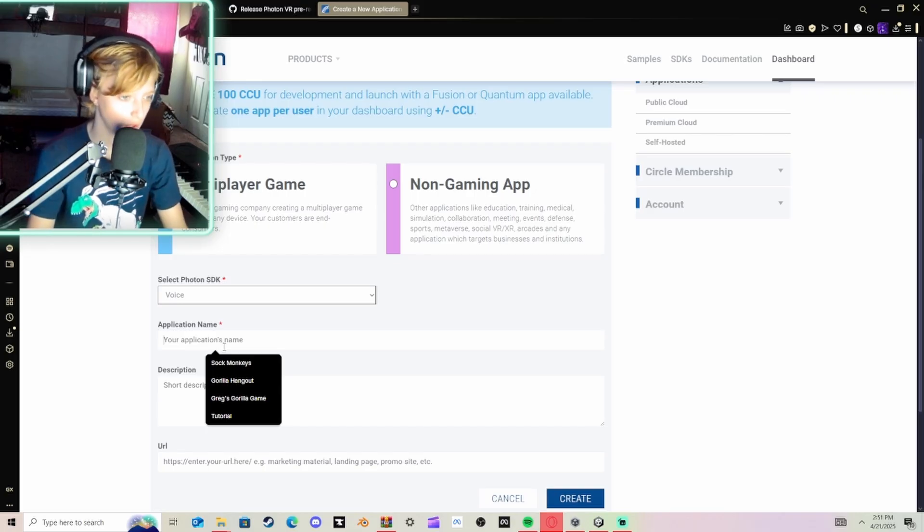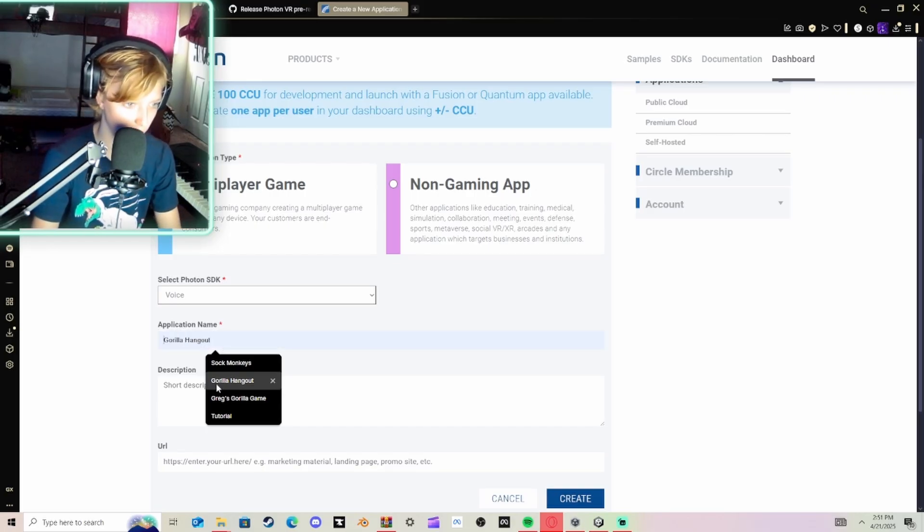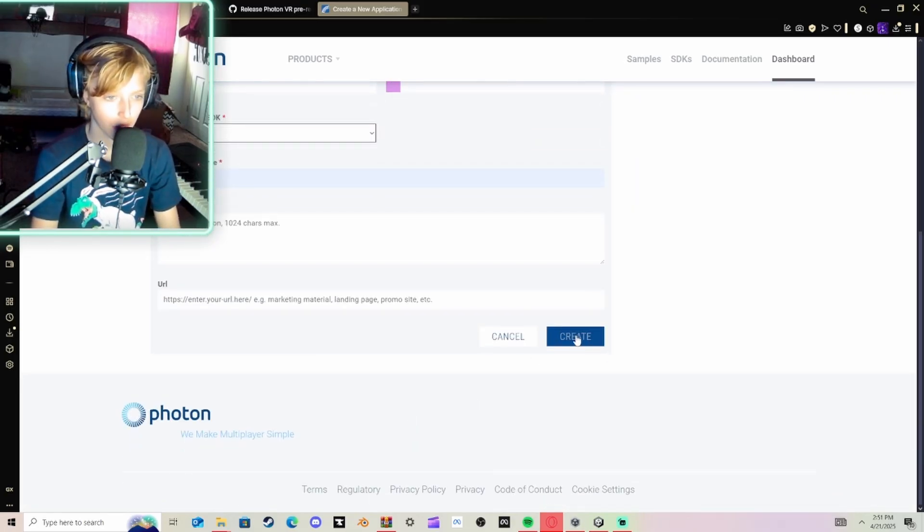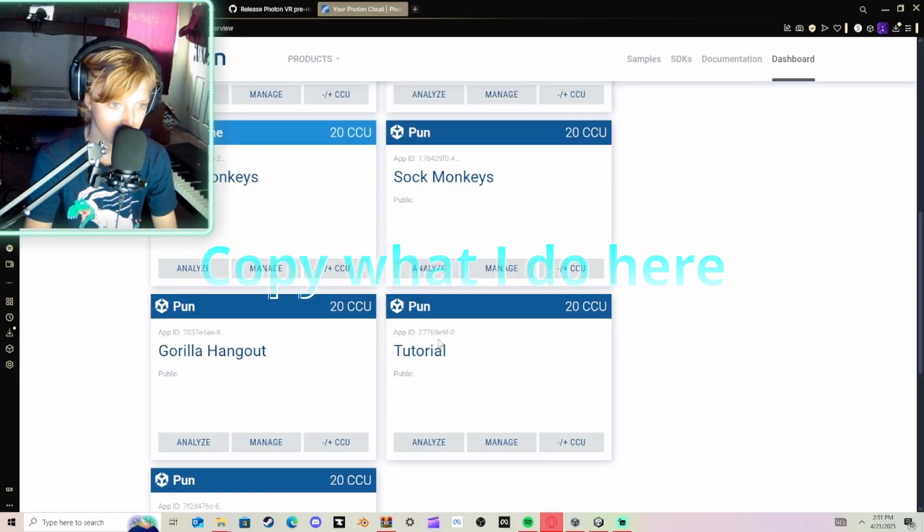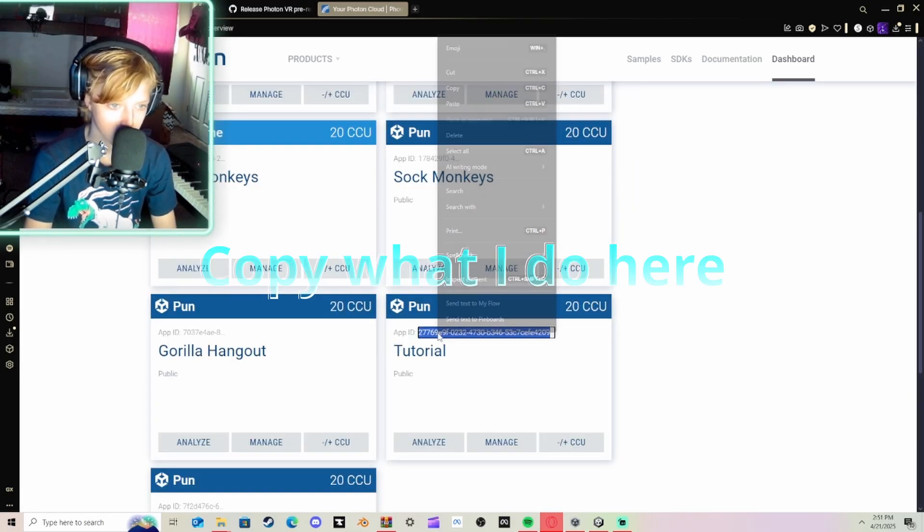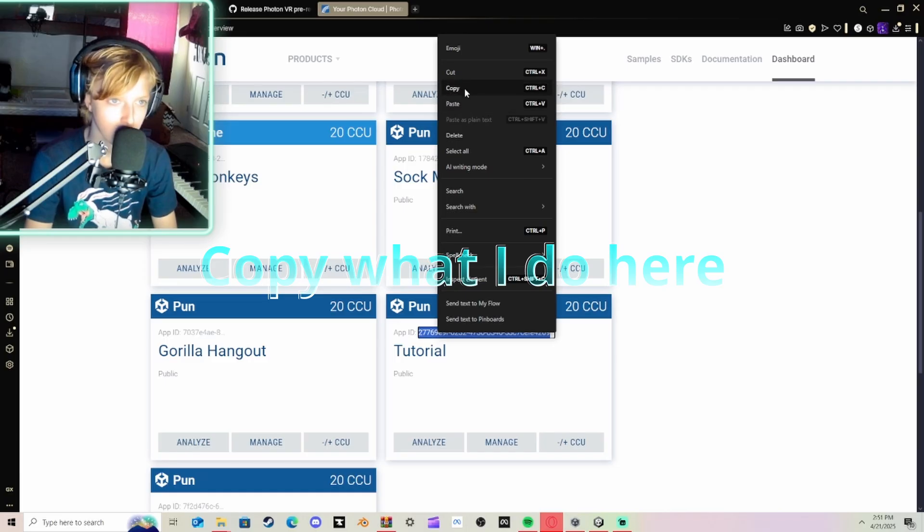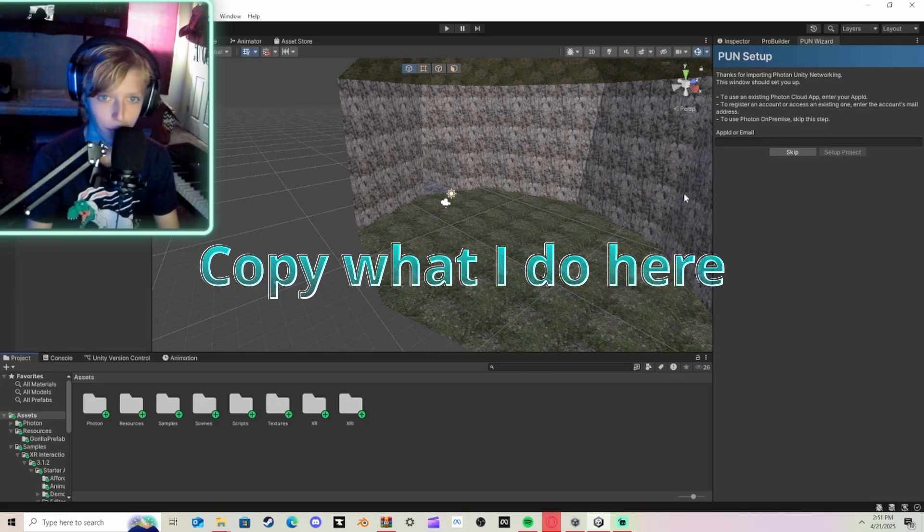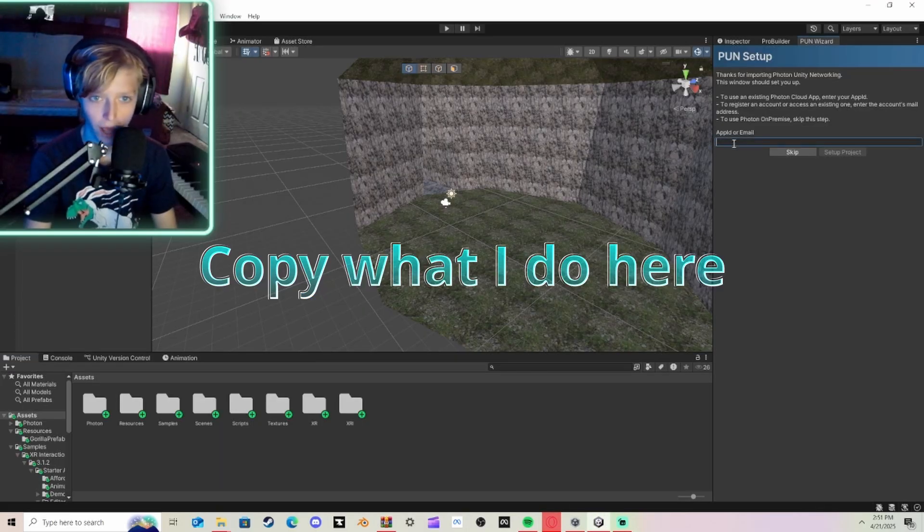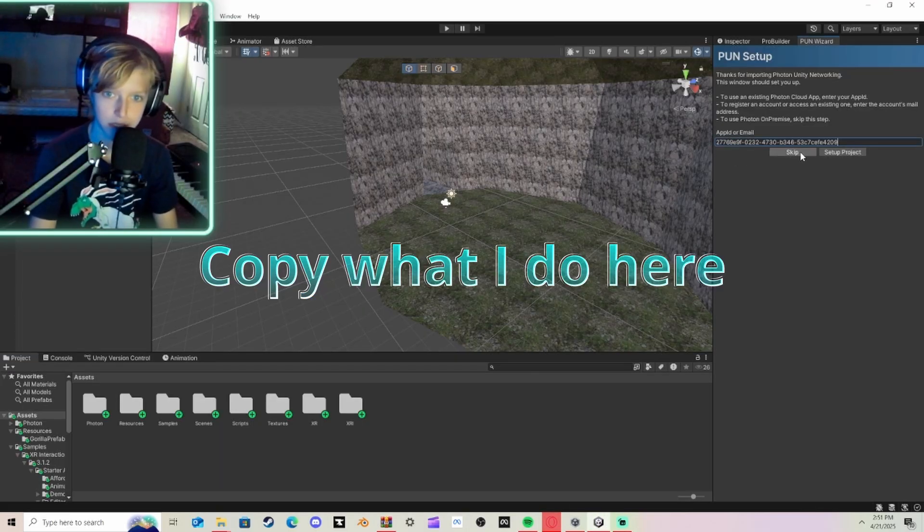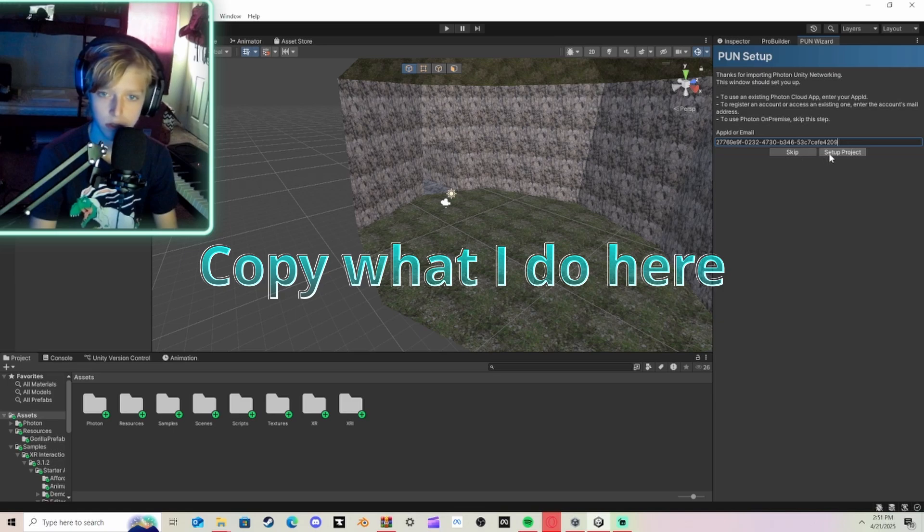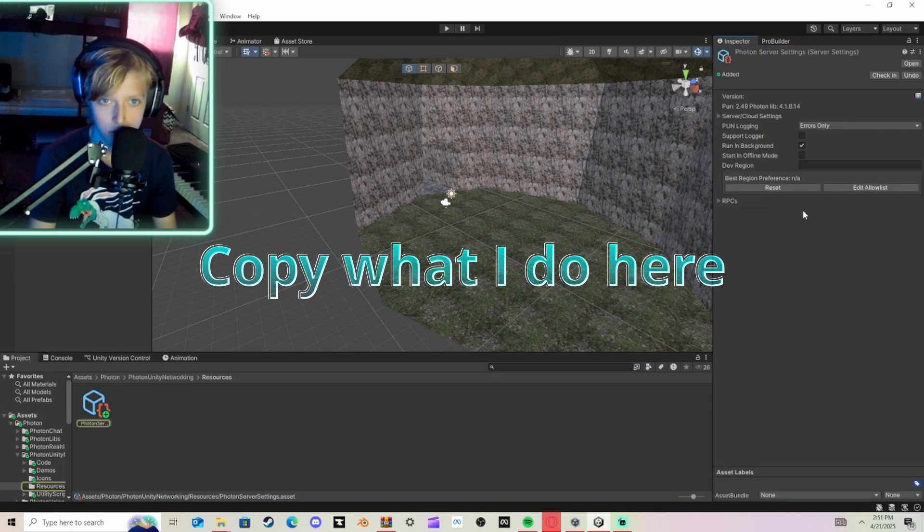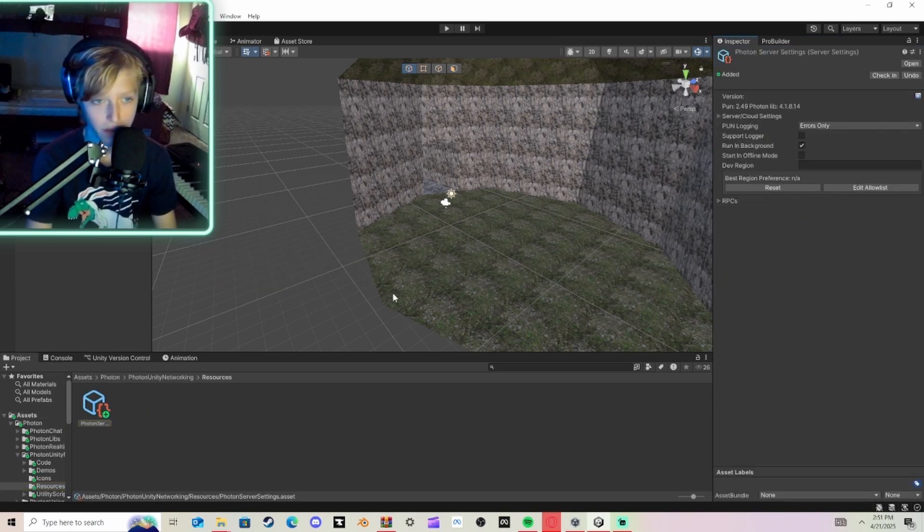Then you're going to click it again, go here, go Voice, name it the same thing, and then click Create. Then you're going to go back here and do App ID, and then just paste it into that thing.